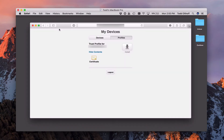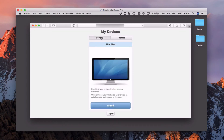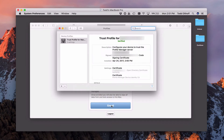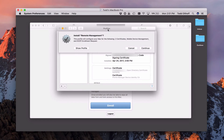Now that I've installed the trust profile, I come back to Devices and can go ahead and enroll my Mac by clicking the Enroll button. It downloads another profile that takes me back into the Profiles area of System Preferences, asking if I want to install Remote Management. It installs two certificates — a mobile device management certificate and an SCEP enrollment request — which allows your Mac to be managed remotely through the Profile Manager interface.